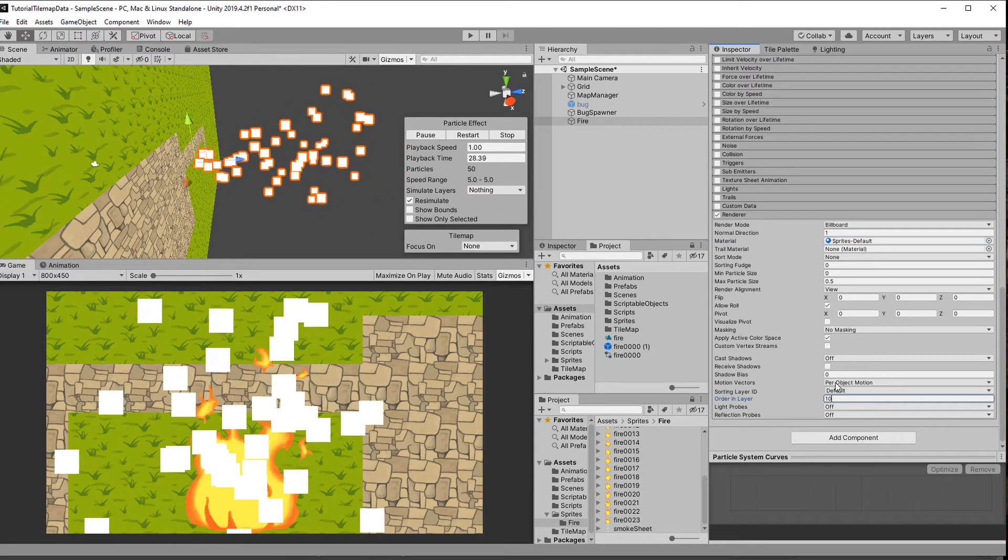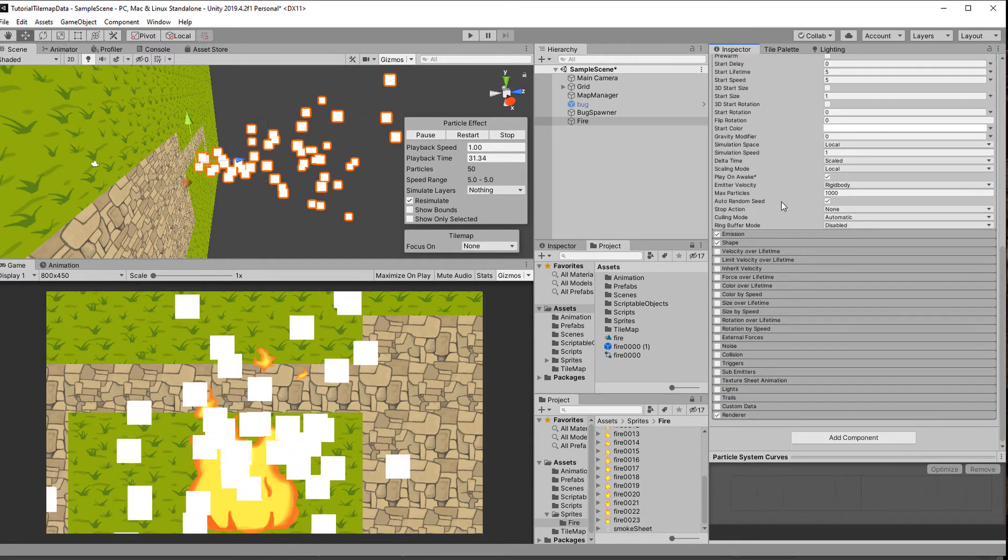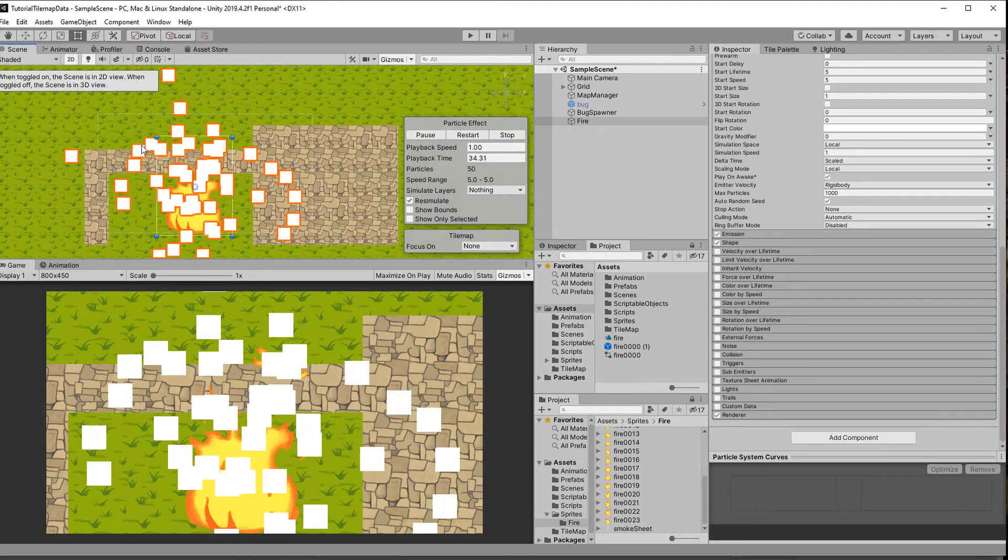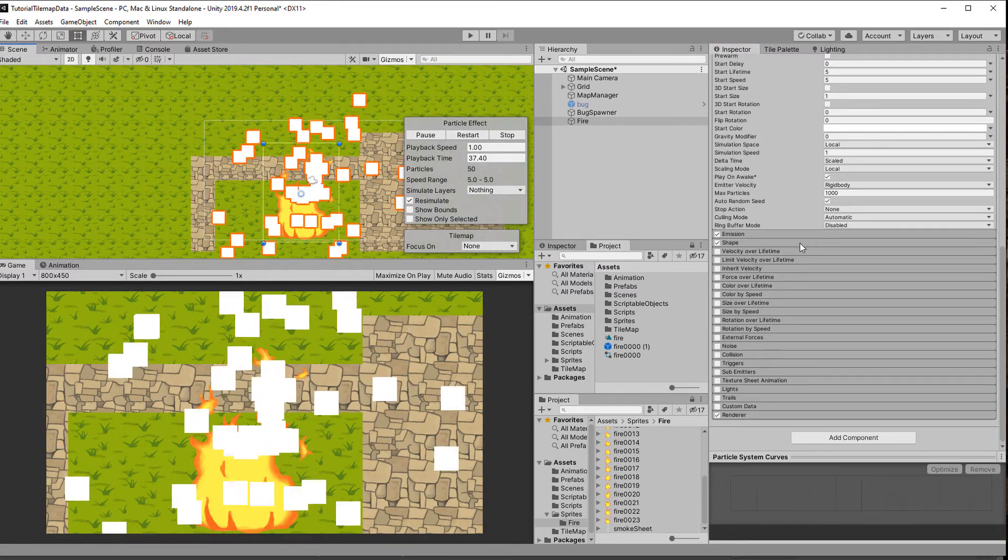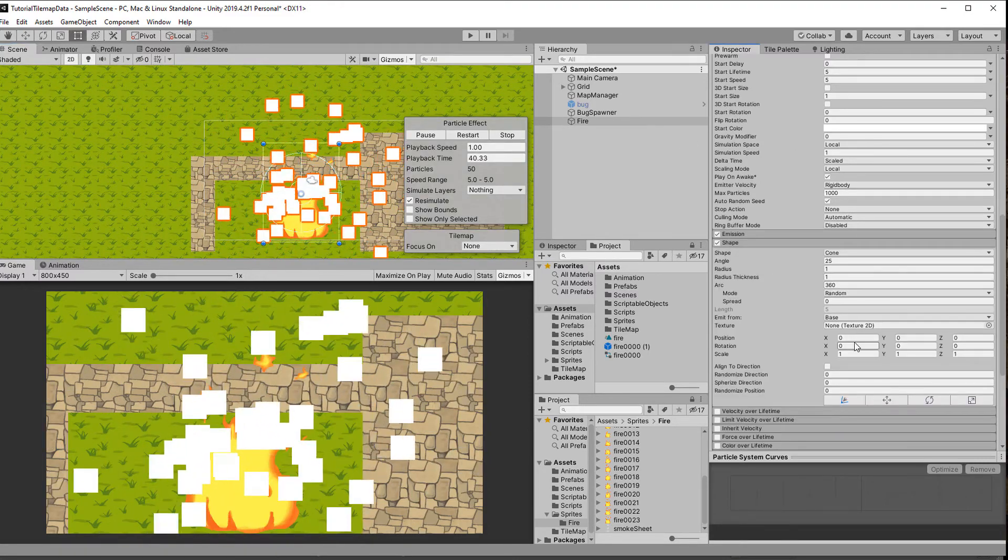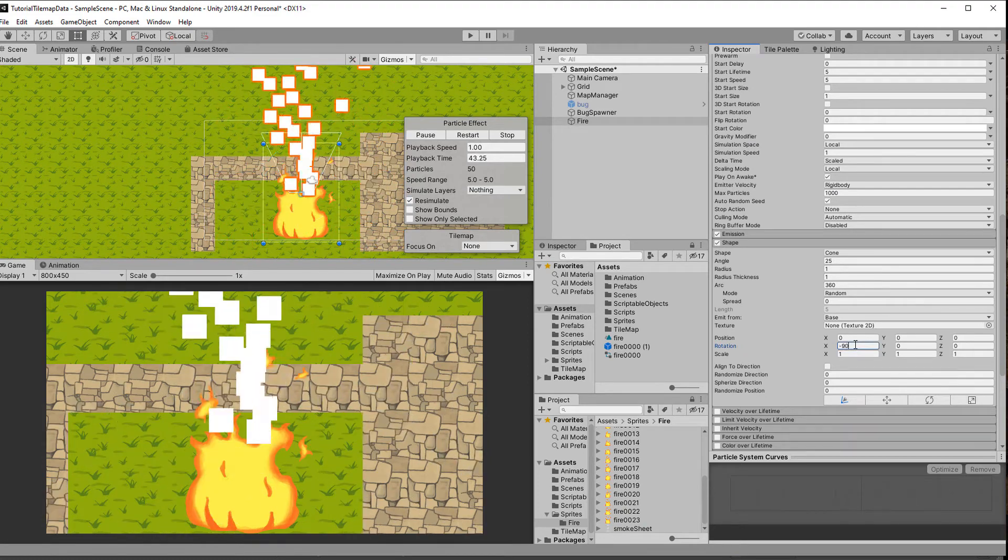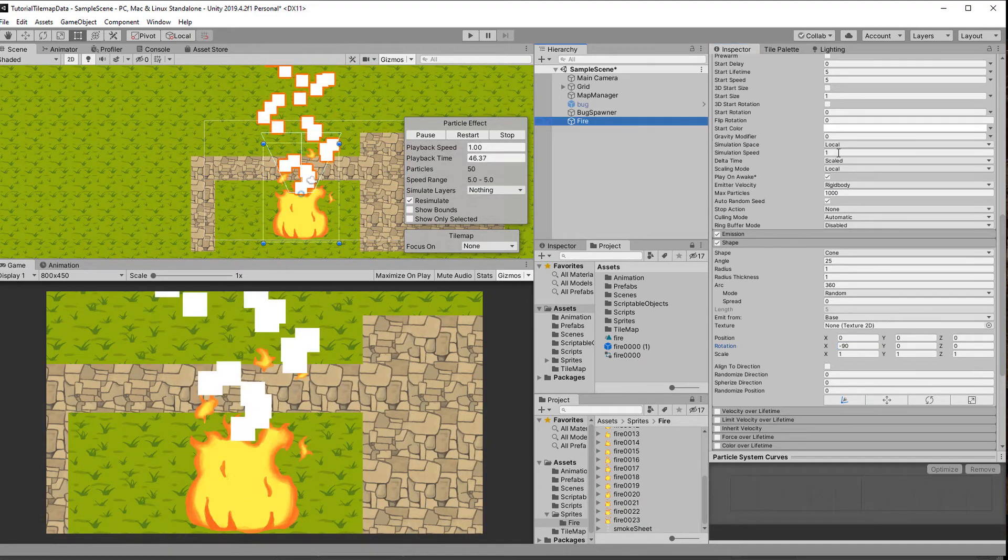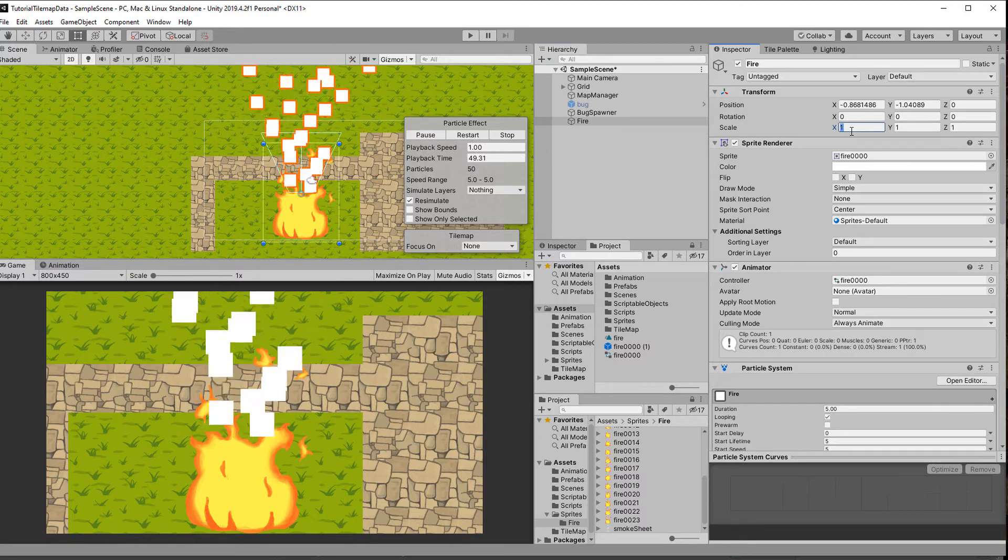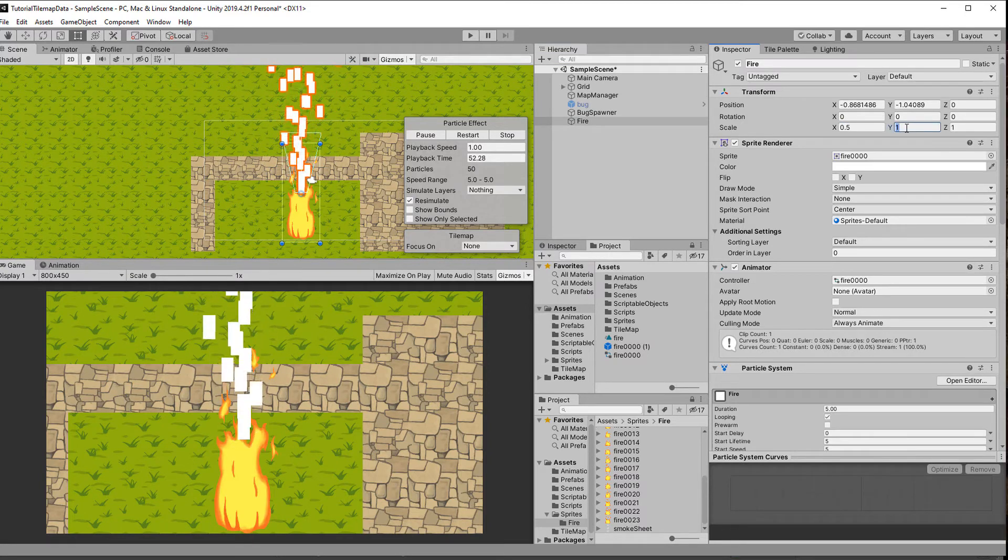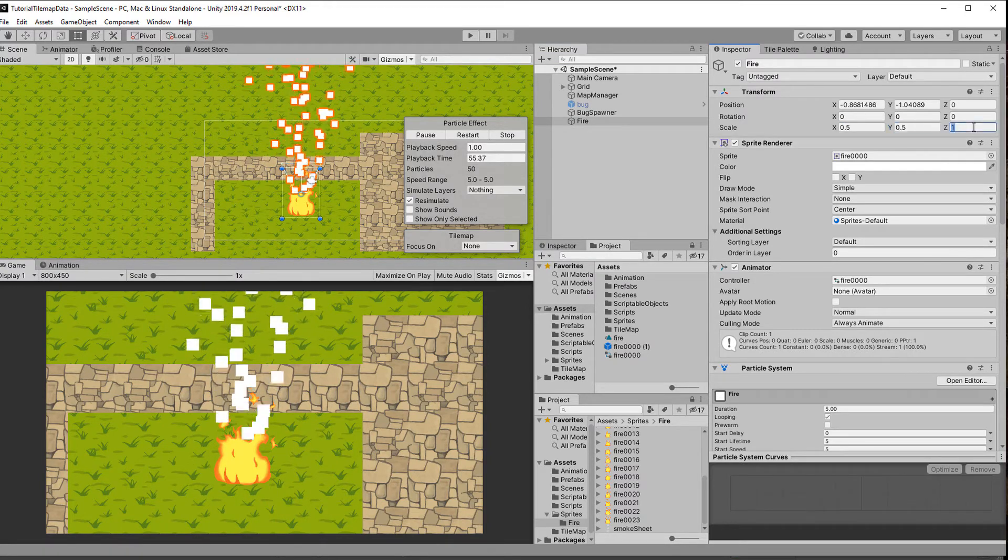The default shape is a cone which works quite nicely for smoke, though we need to rotate it on the x-axis by minus 90 degrees. The fact that it is behind the tilemap doesn't matter as the sorting layer and order in layer take precedence. First I scale the fire to fit the tilemap and then adjust the radius of the cone to fit the fire.